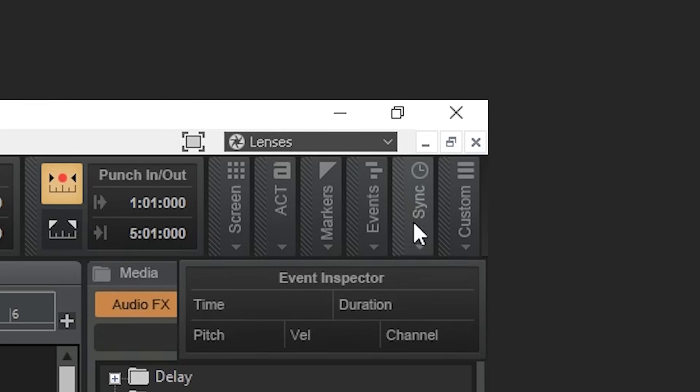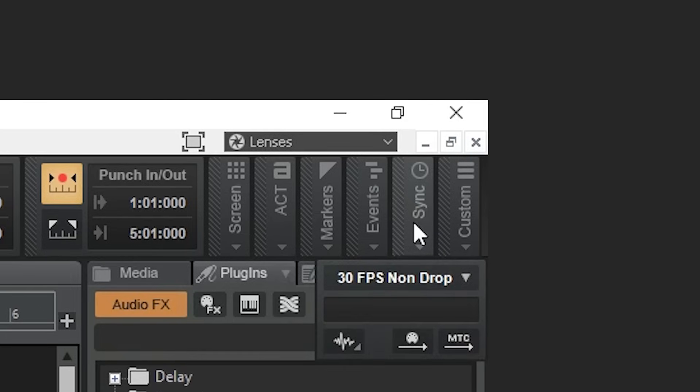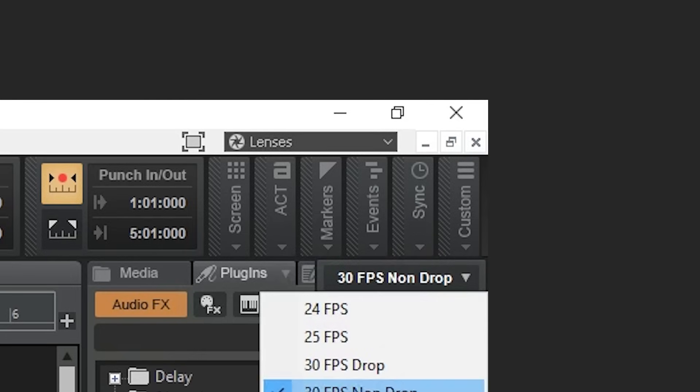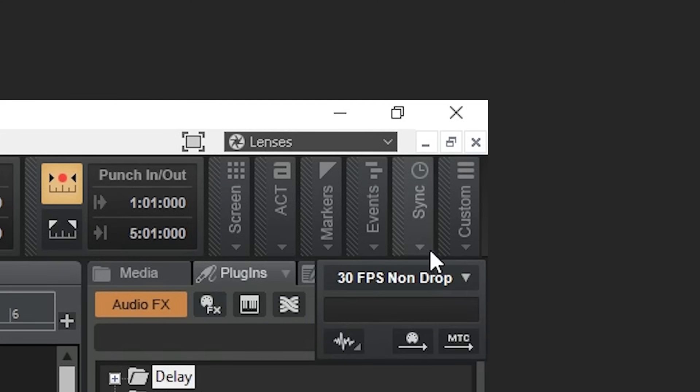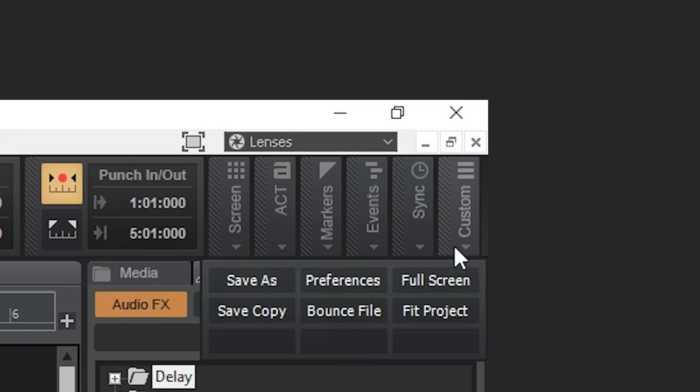The sync module allows you to sync with external sources, and you can set it up with different frame rates used in video production. The custom module is for assigning different shortcuts.